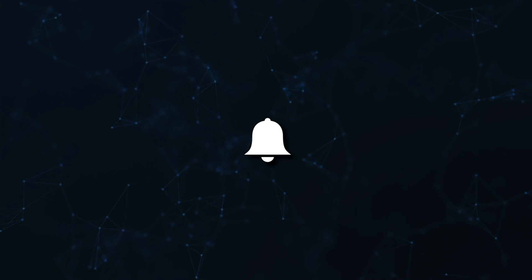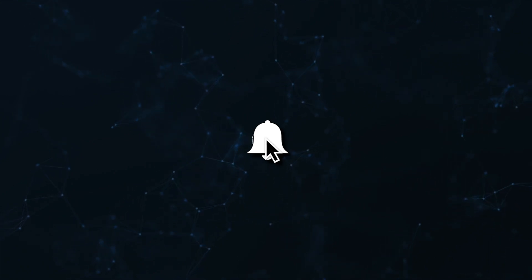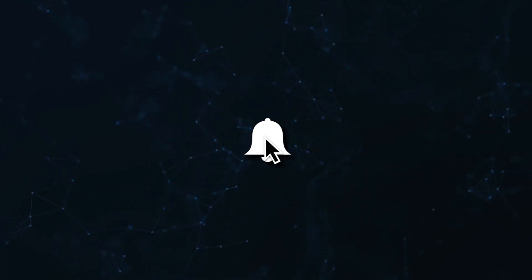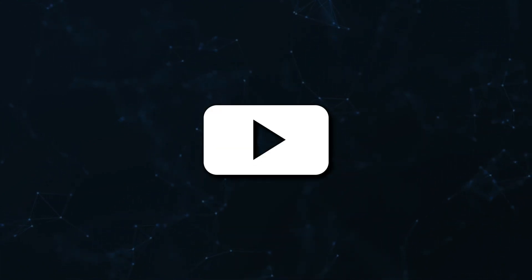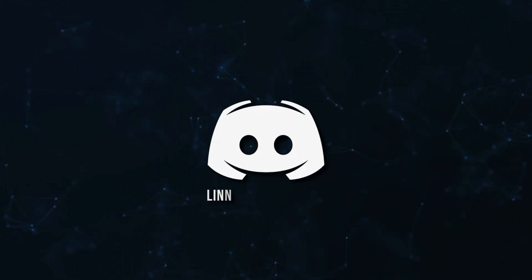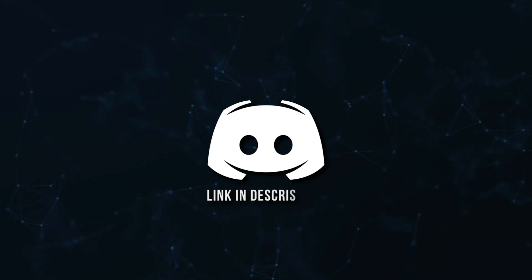Don't miss a beat, join the notification squad by clicking that bell. You'll get notified every time I upload a video, and be sure to join our Discord to talk and get help with your code.